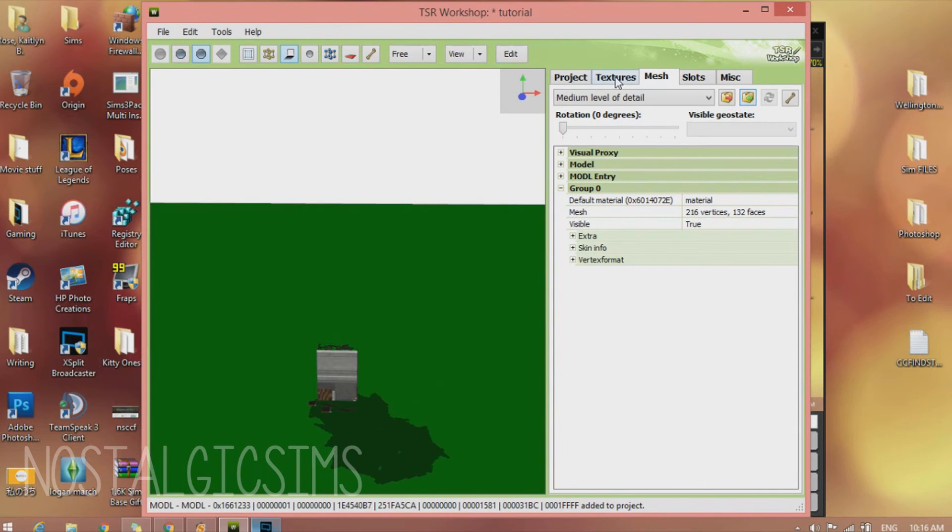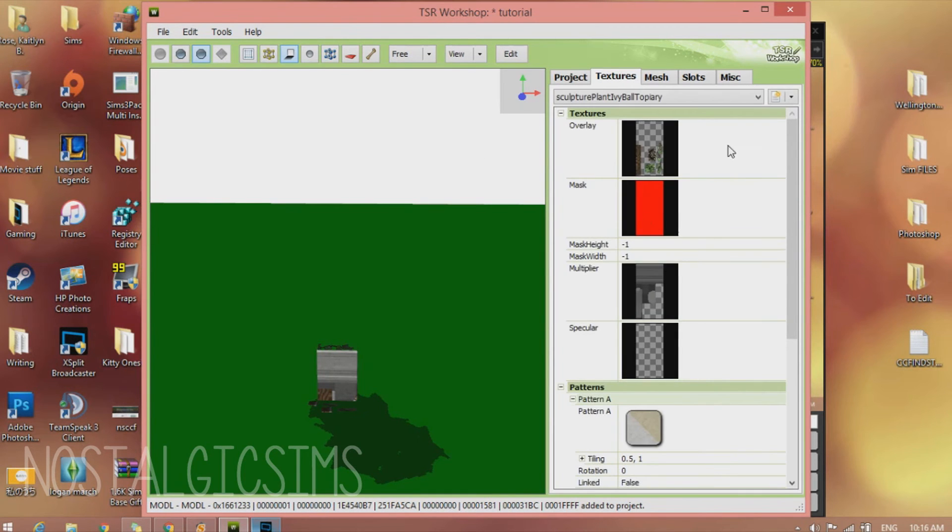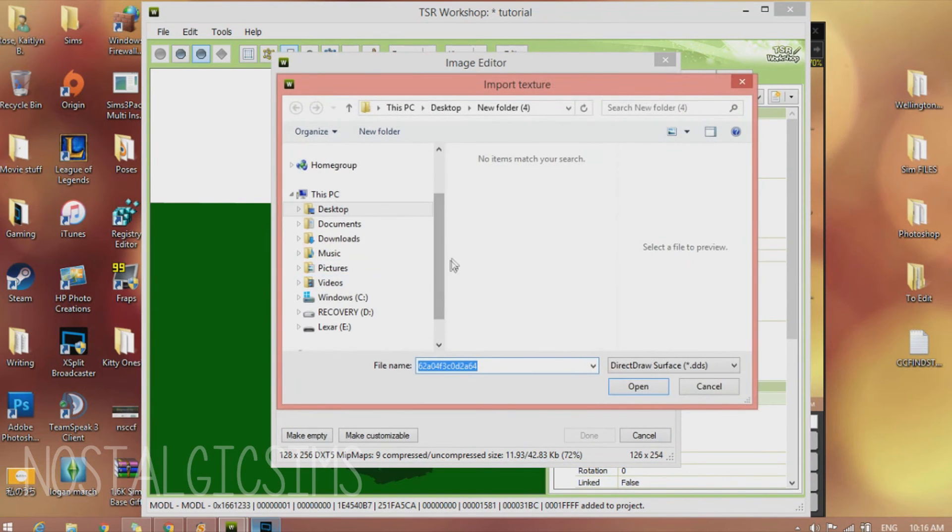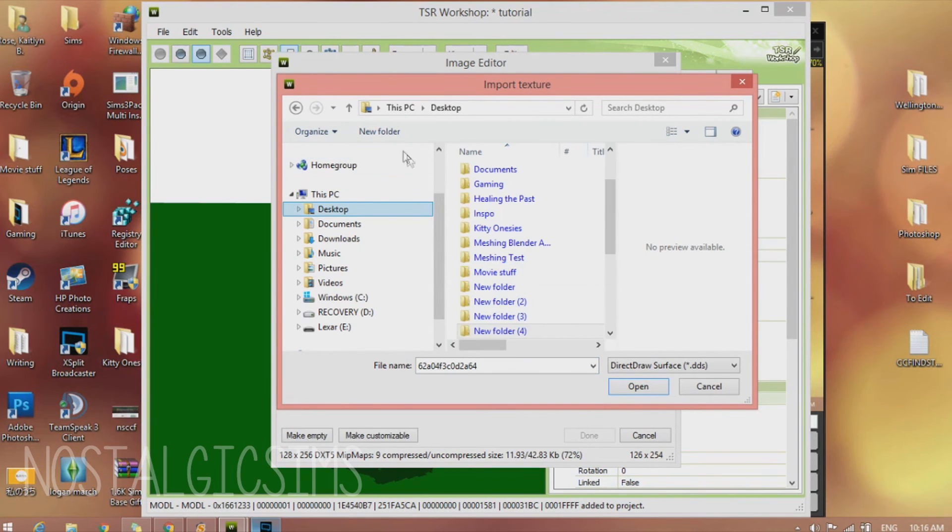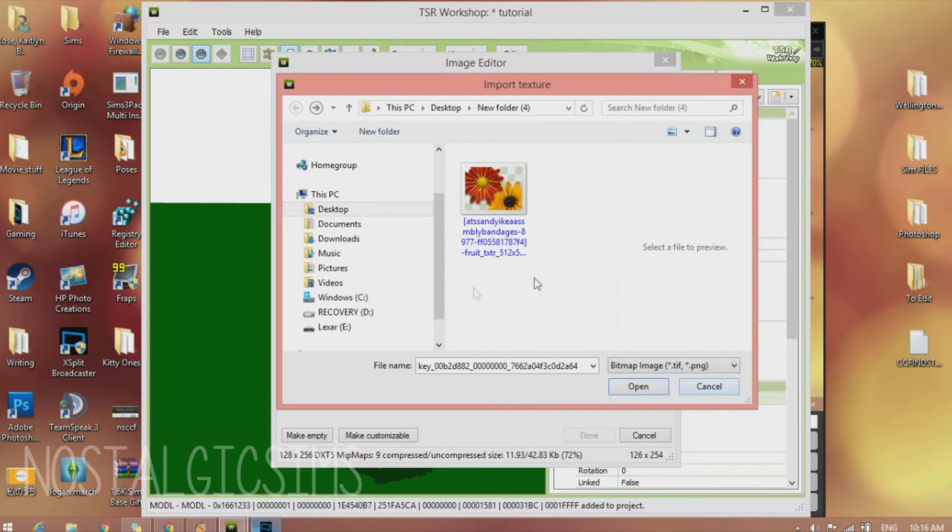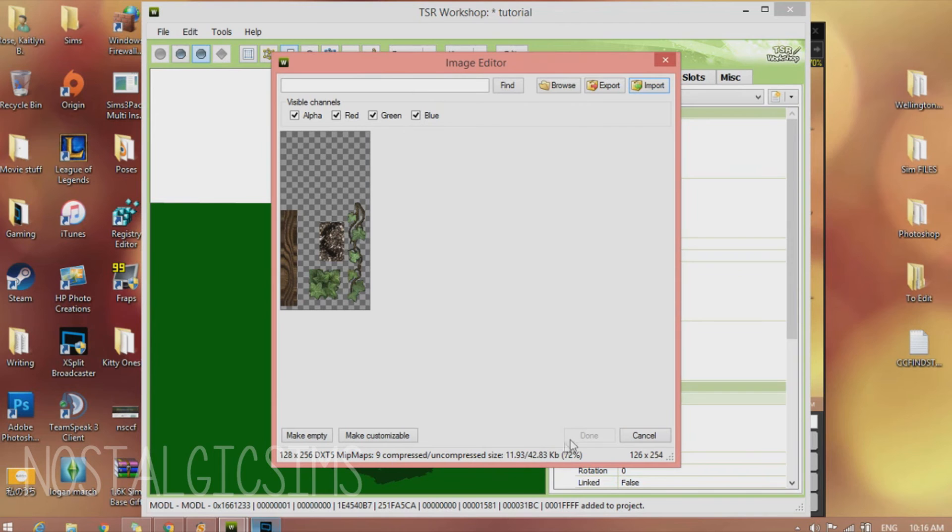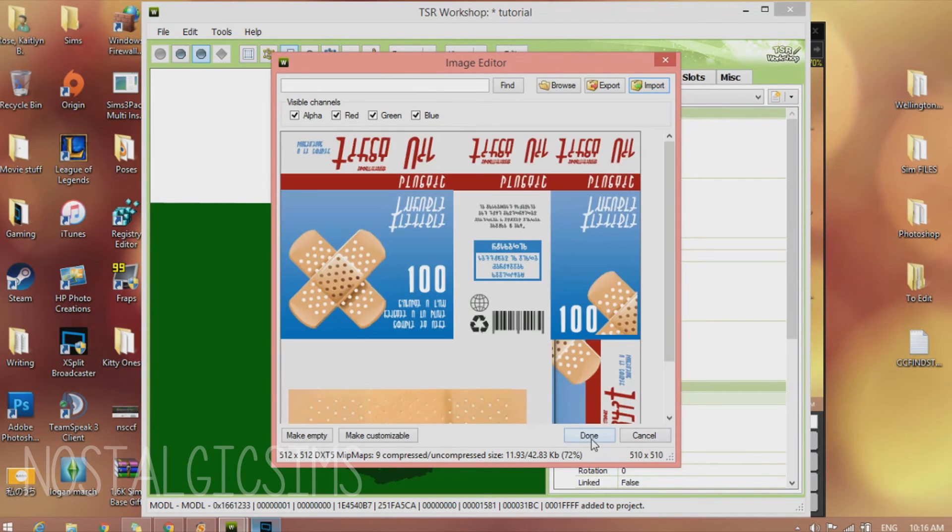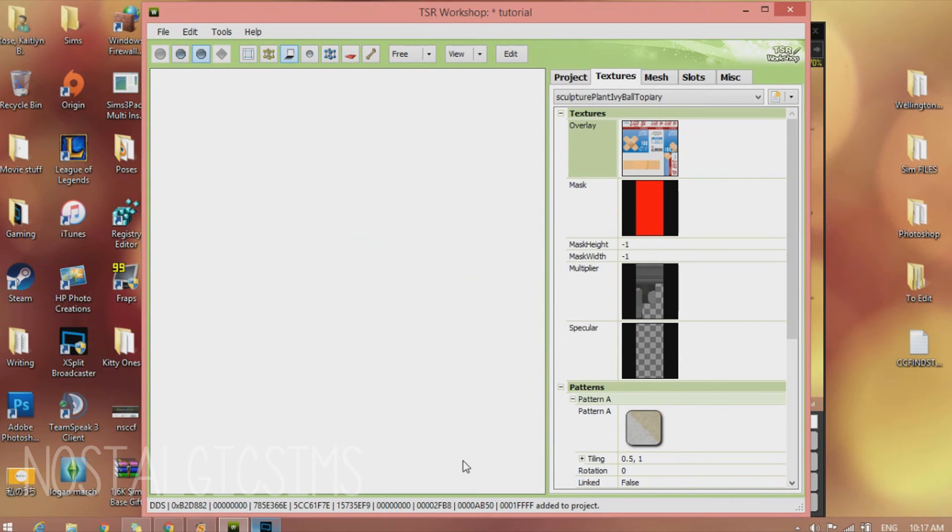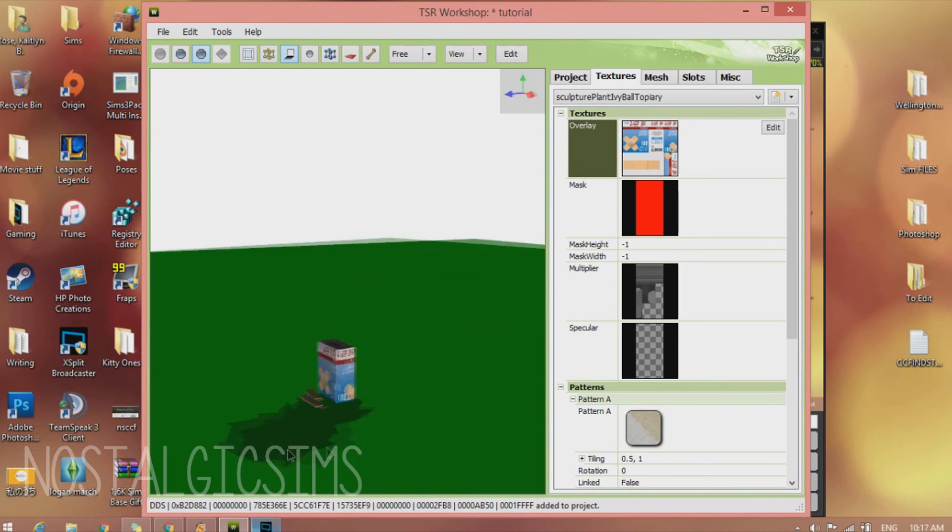So now it should look like this. So to fix it, we're going to go to the Textures. And we're going to go to the Overlay. And import the Texture File. Make sure, if you can't find it, you need to move it down to PNG or Bitmap Image. And it should be there. And we're going to have Enable Alpha Channel and Keep Current Alpha selected. Hit Continue. And then Done. And it's going to ask you to update the materials. You're just going to hit Yes.